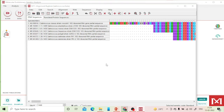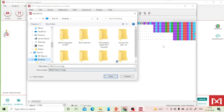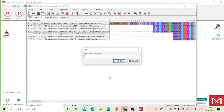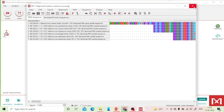Save the alignment on the desktop — MEGA automatically appends the '.meg' extension. Earlier the sequences were saved in FASTA format; now after multiple sequence alignment, we save in MEGA format. MEGA reads the '.meg' format for phylogenetic analysis. Click OK and close the alignment window.